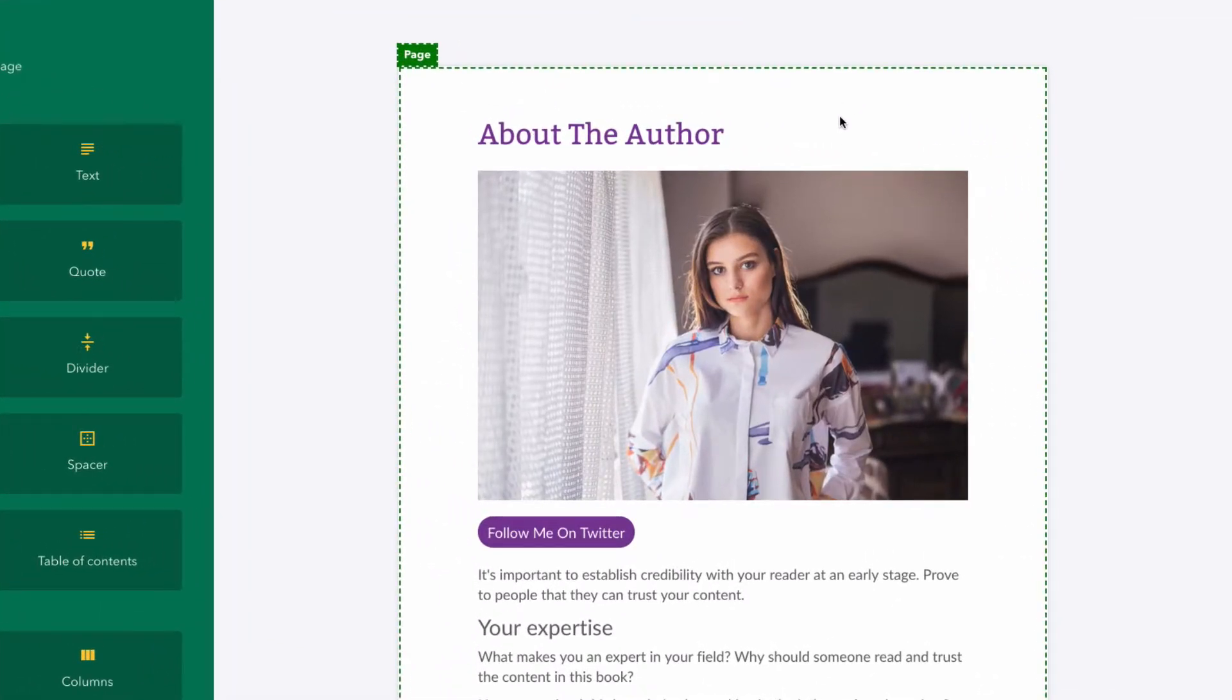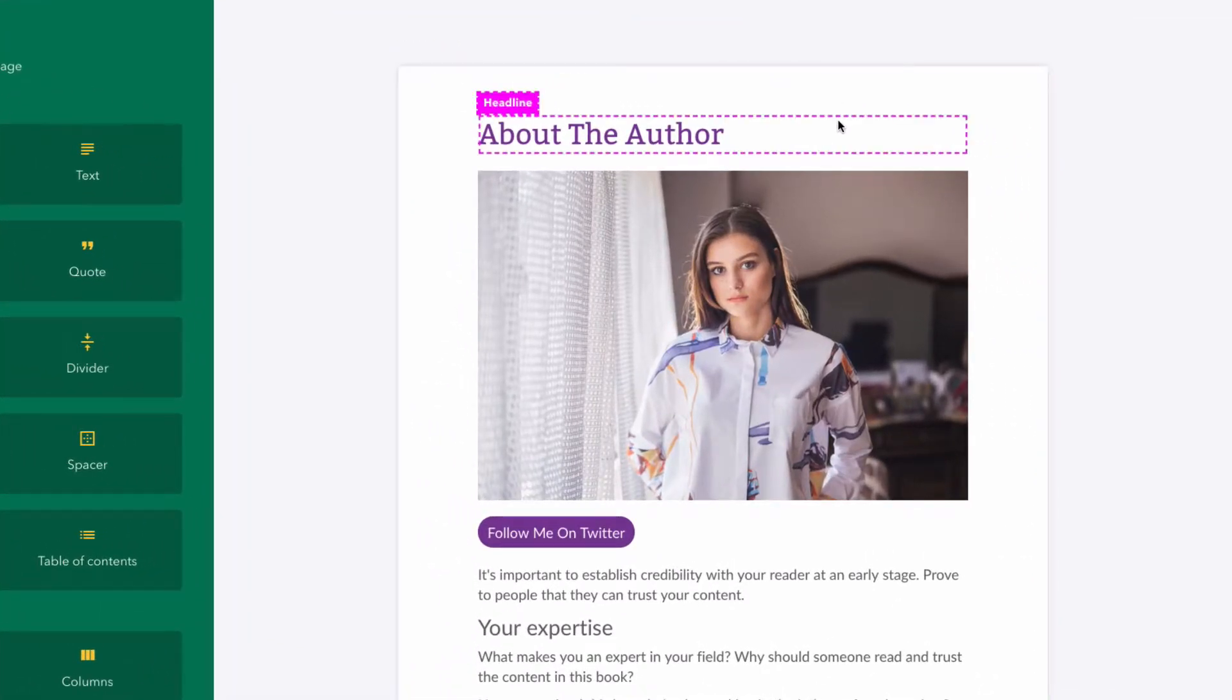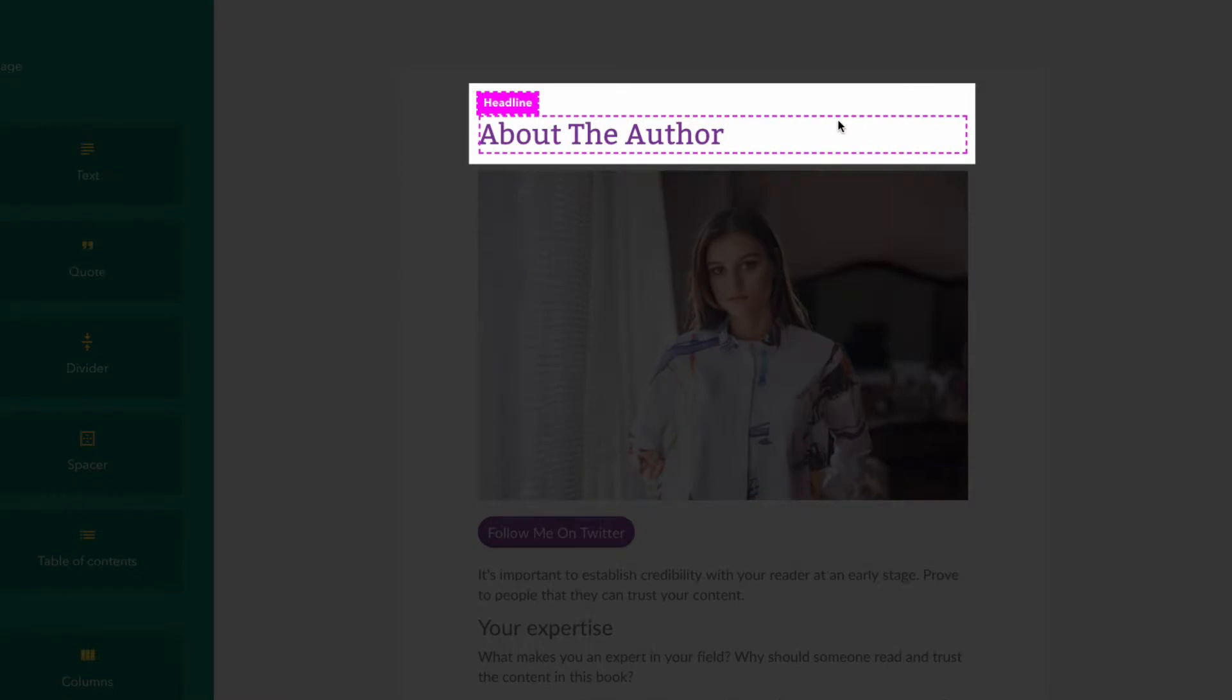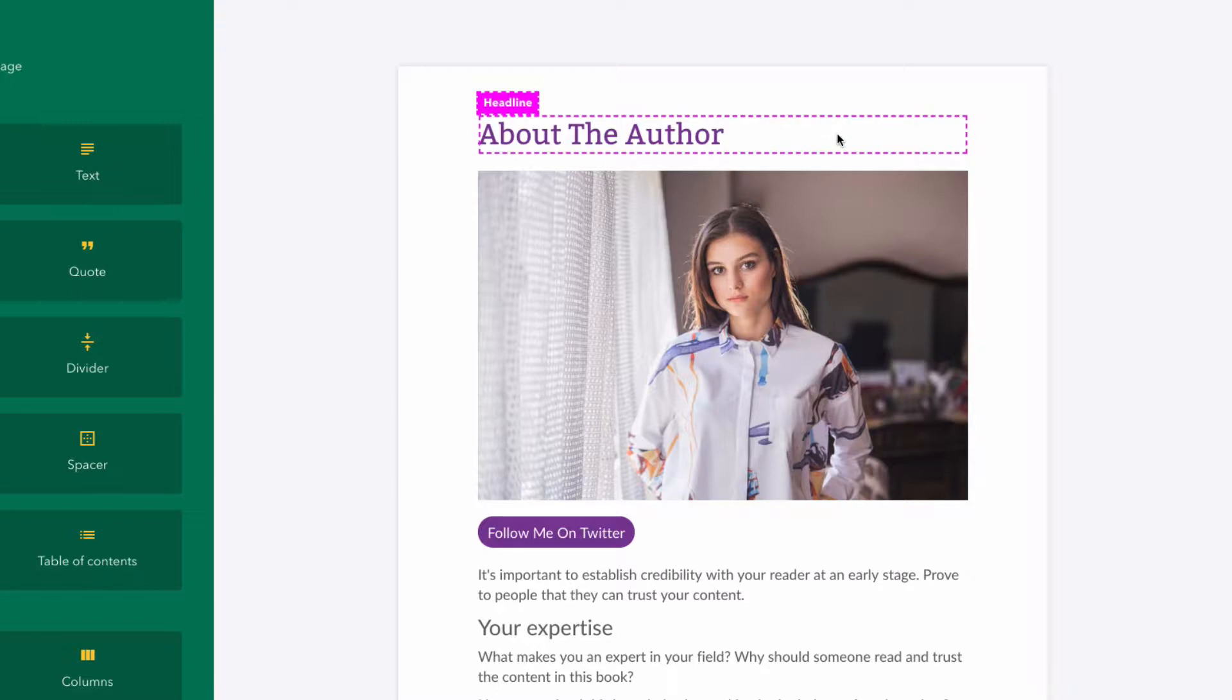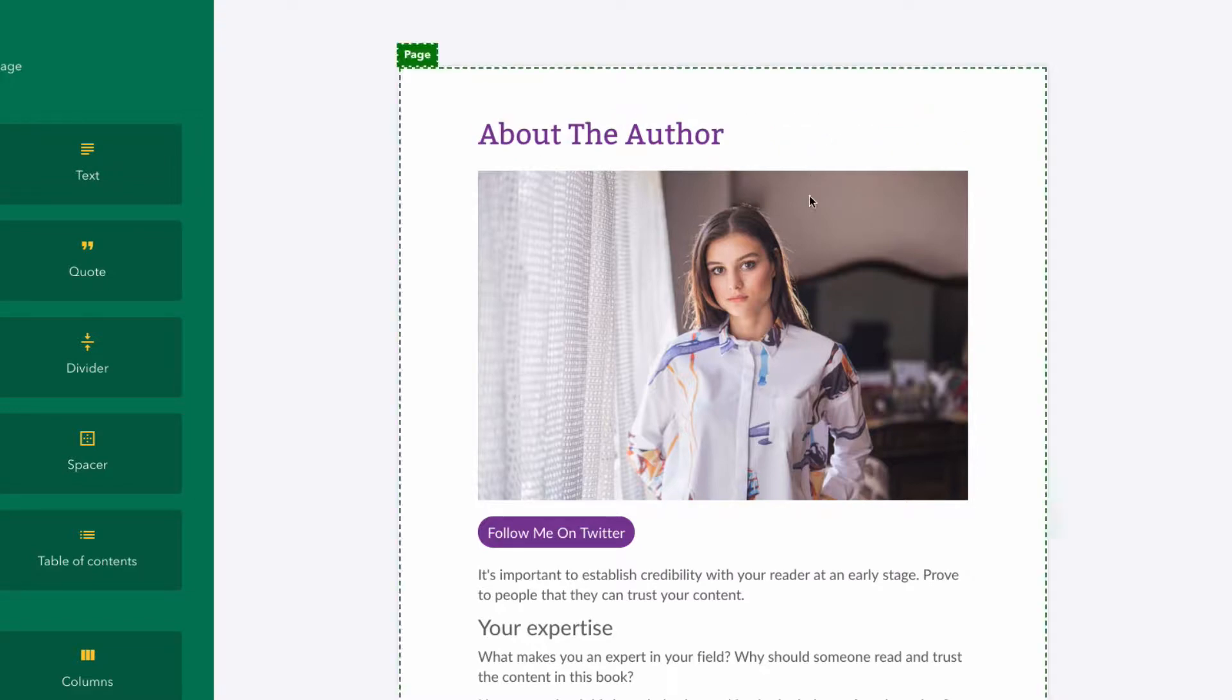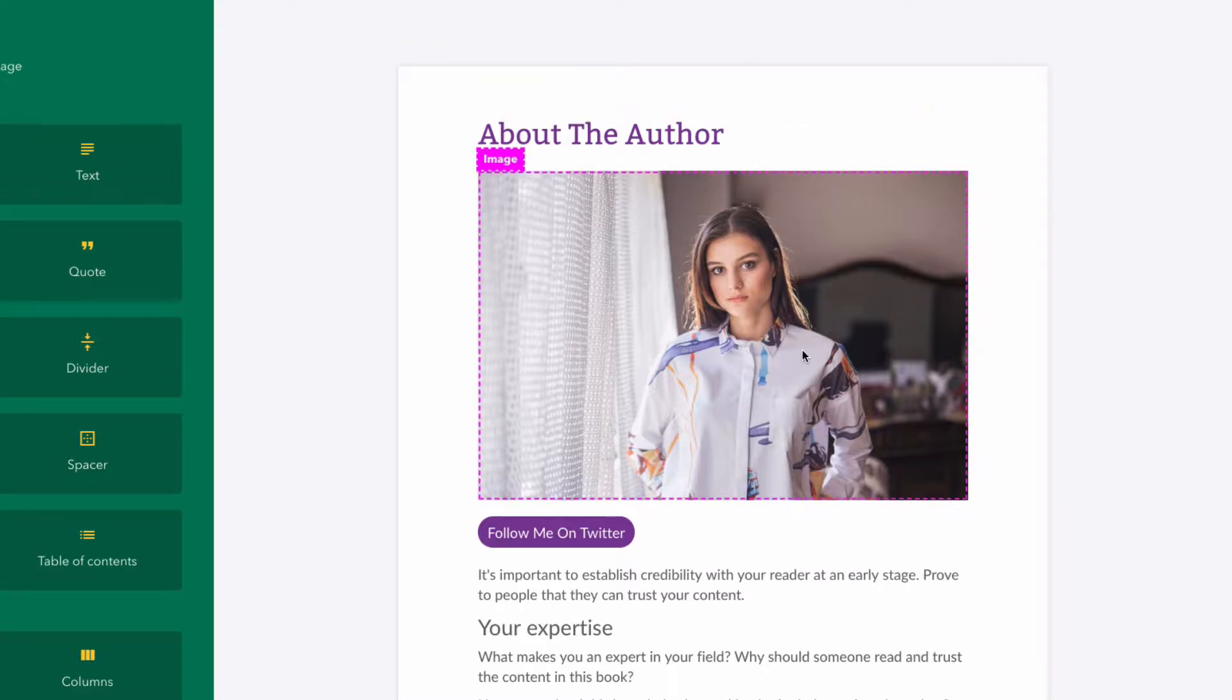Whenever you hover over a piece of content on the page, you'll notice a pink border along with a description of the content type. For example, this is a headline, this is an image, and this is a button.